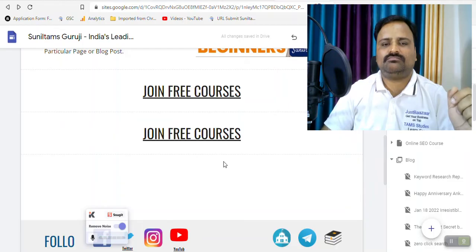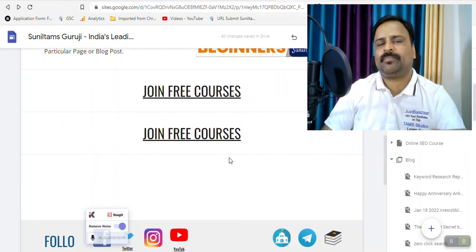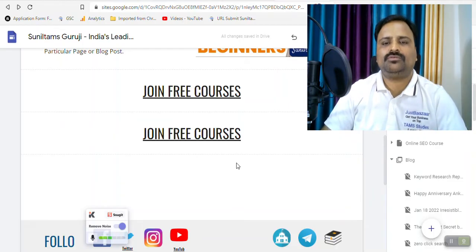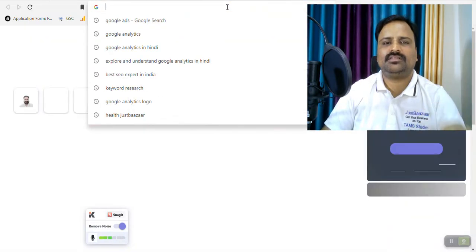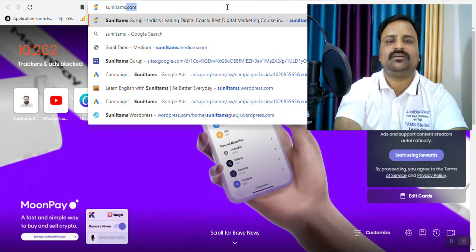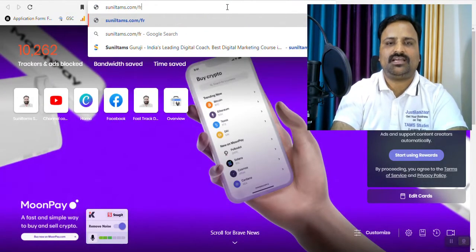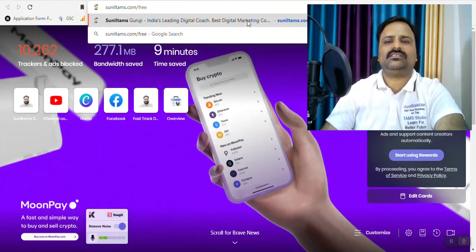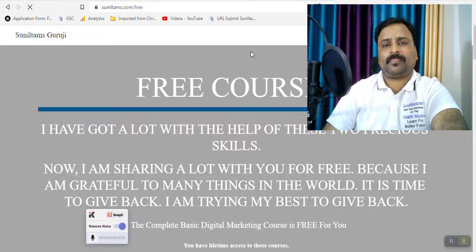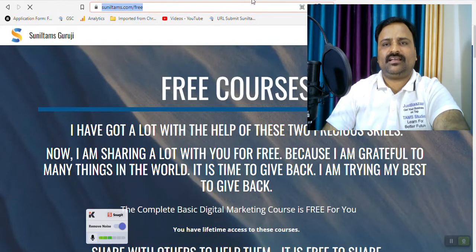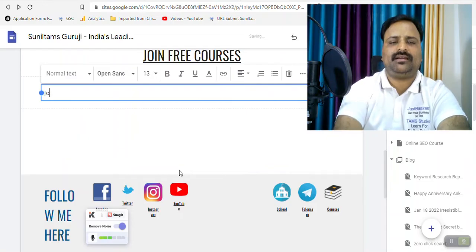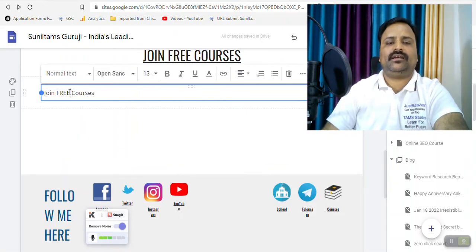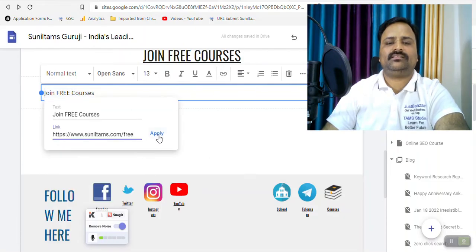Okay, let me show you what is the problem if you do it in a normal way. Let me show you. So I go to another page and I type solidtemps dot slash free. Okay, so this is the page and let me take this link and click here and if I do join free courses and I do the hyperlinking like this.